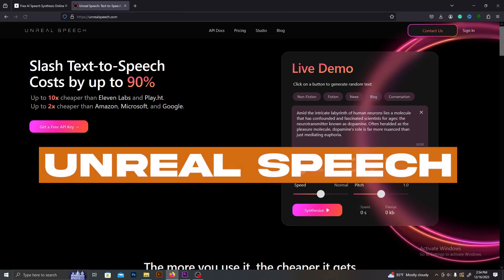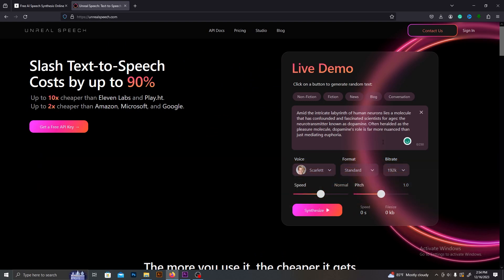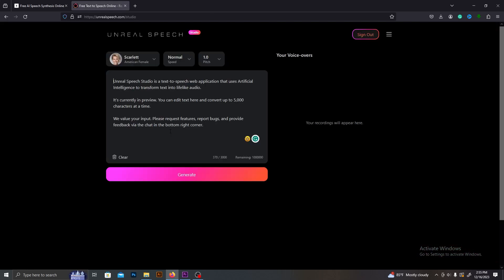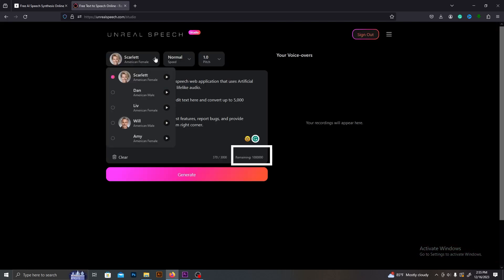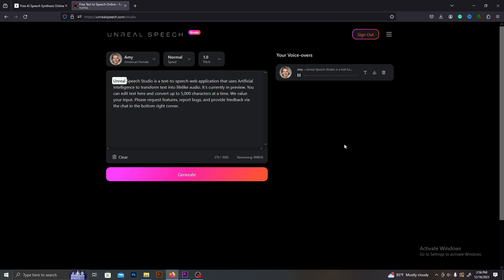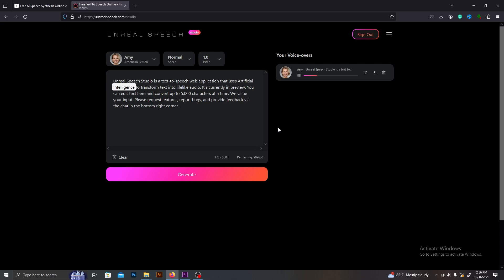The next AI is Unreal Speech. Not like the other text-to-speech AI tools, this is a new one. Therefore, it has only five AI voices. But this AI provides one million free characters, which is similar to 22 hours of recording time. If you need a free text-to-speech tool, this is the best option. This is what this AI sounds like: 'Unreal Speech Studio is a text-to-speech web application that uses artificial intelligence to transform text into lifelike audio.'